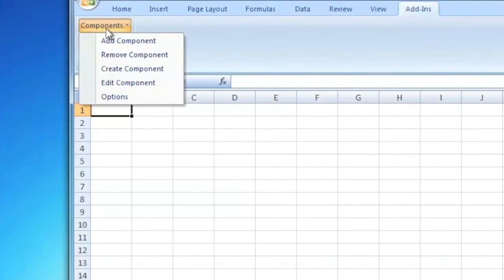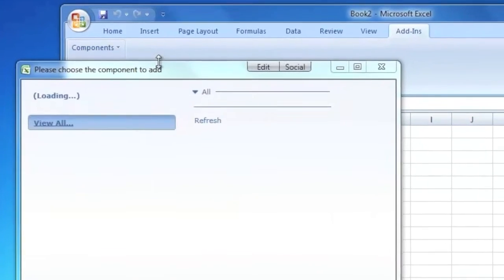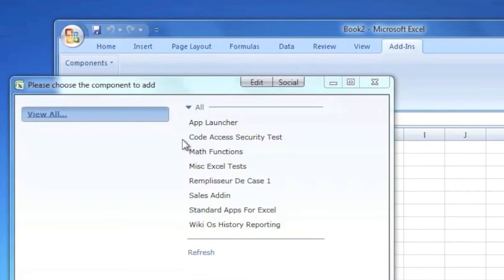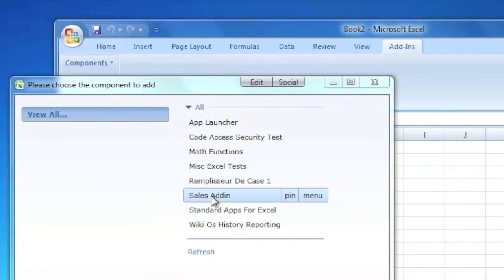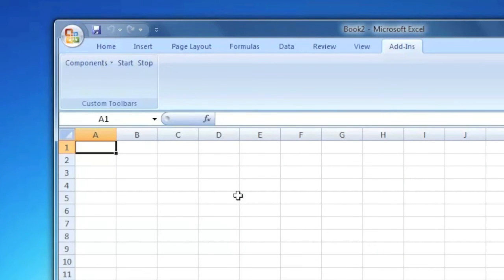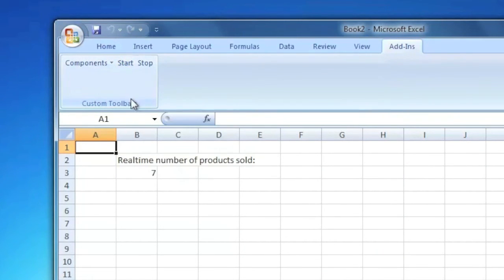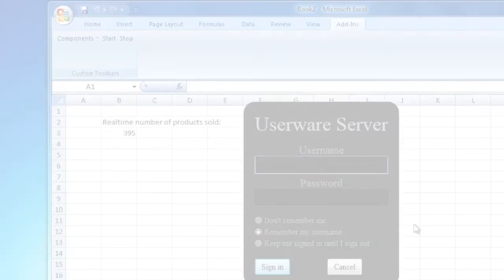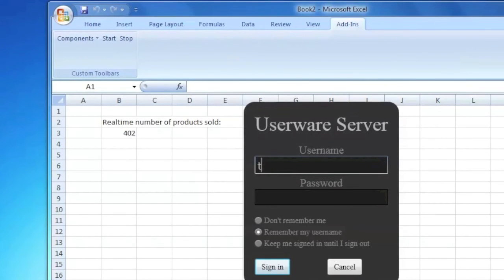I simply click Add Component to see the list of all the add-ins available in the company, sorted by popularity. Let's select the Sales add-in. This adds a Start button that increments the number of sales every second.